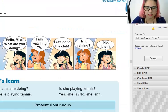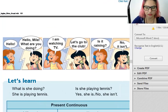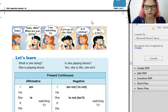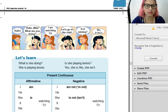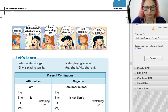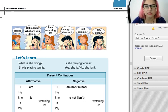Vamos entender, okay? Understand the present continuous. Hello, hello, Mila, what are you doing? I'm watching TV. Let's go to the club. Is it raining? No, it isn't.